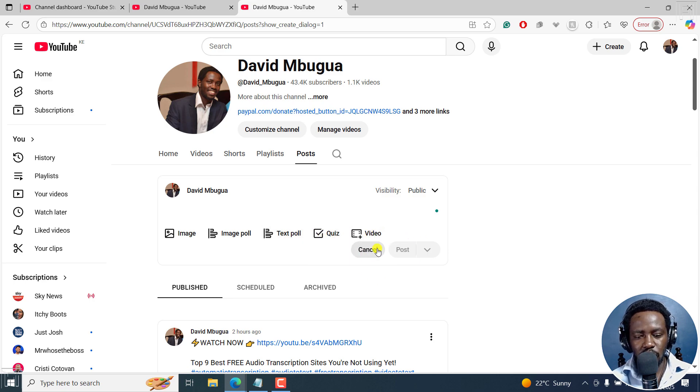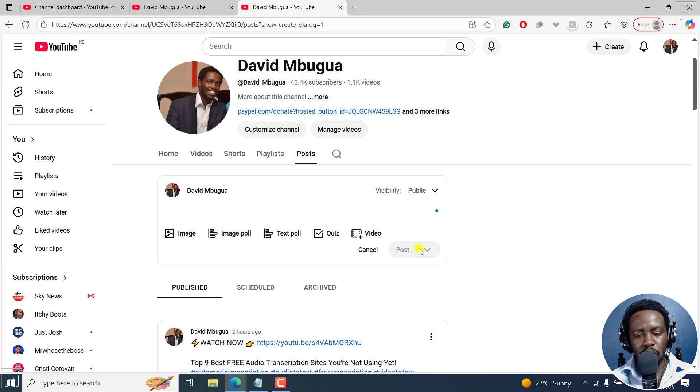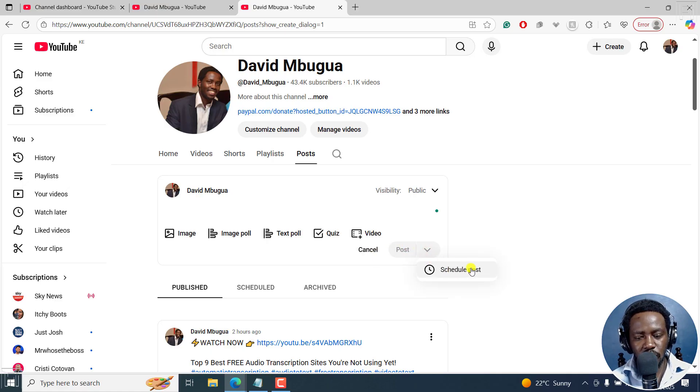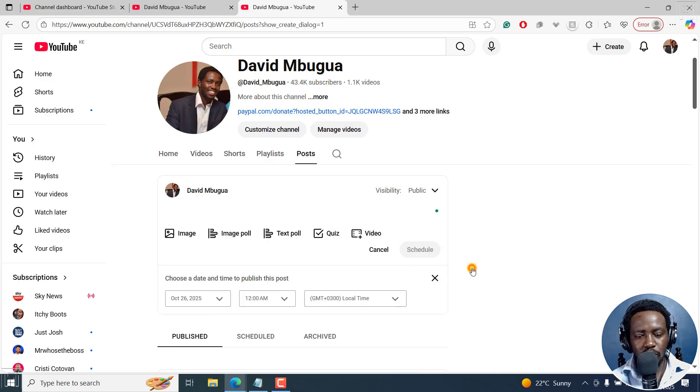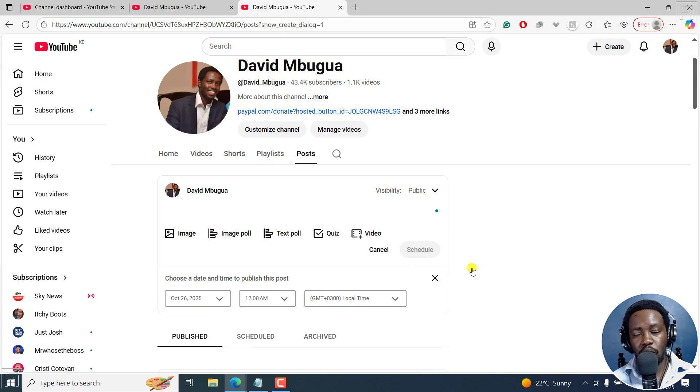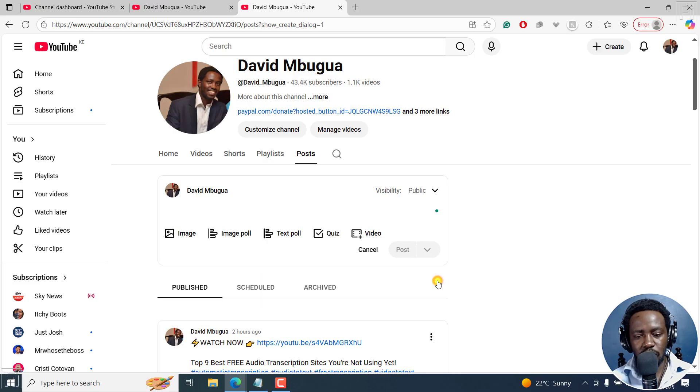Now, you can also cancel. And once you're ready to post, you'll notice these particular options to schedule posts are also available. So you can click on schedule post when you want it to be done or posted.